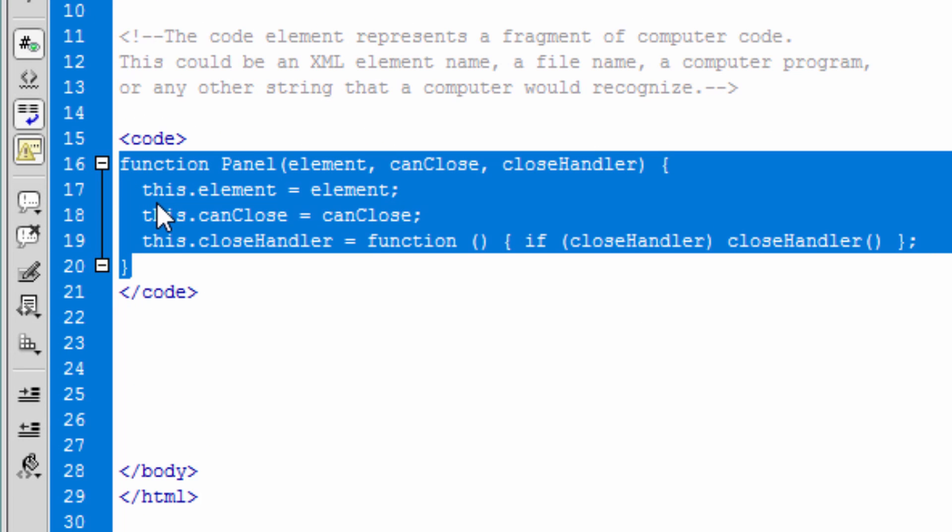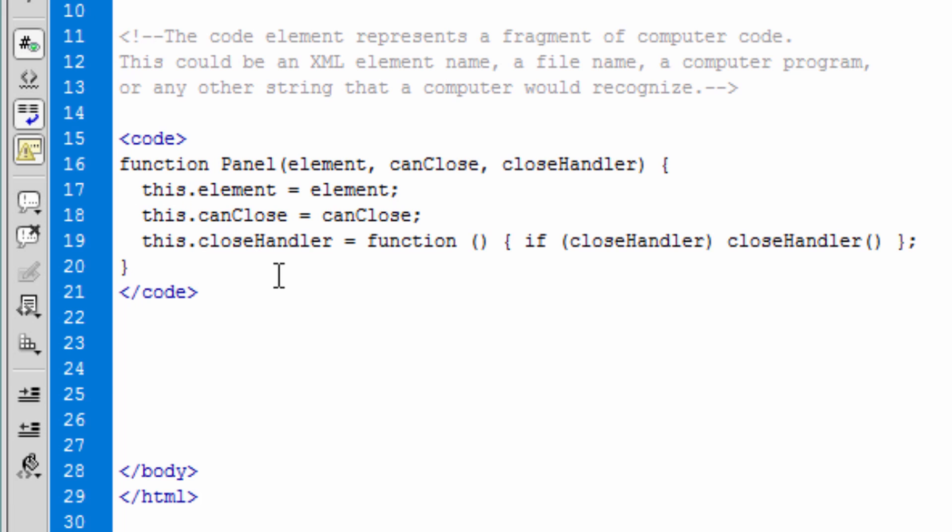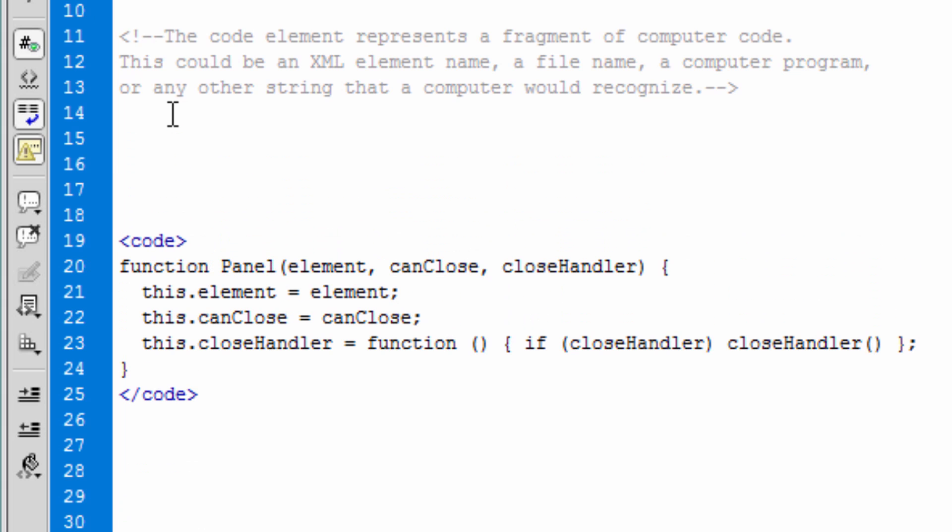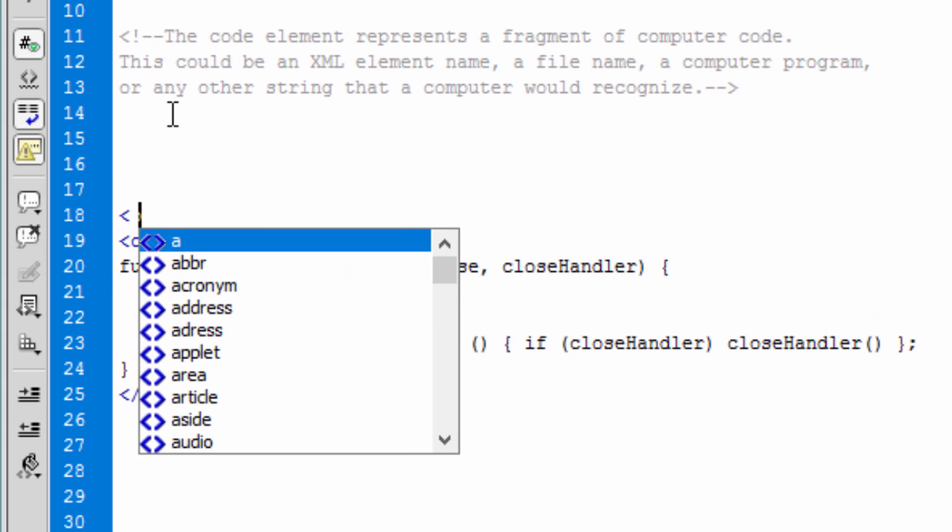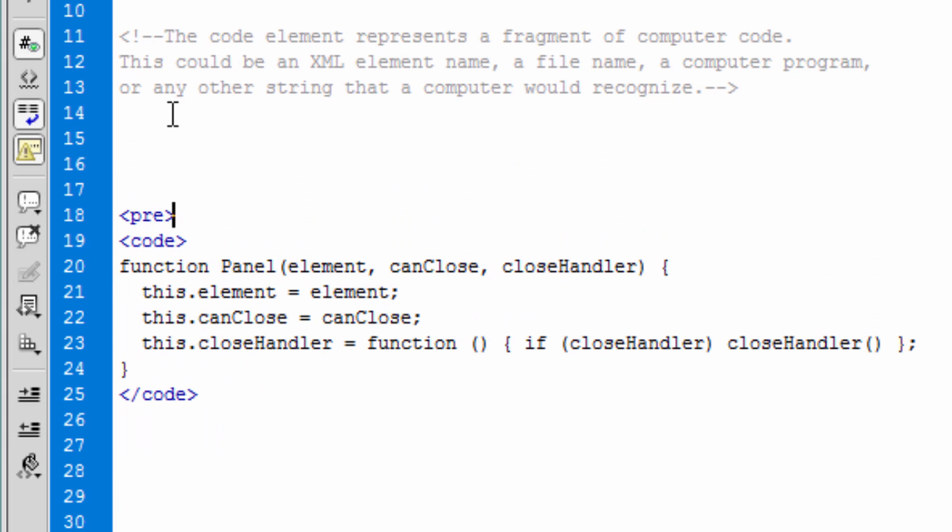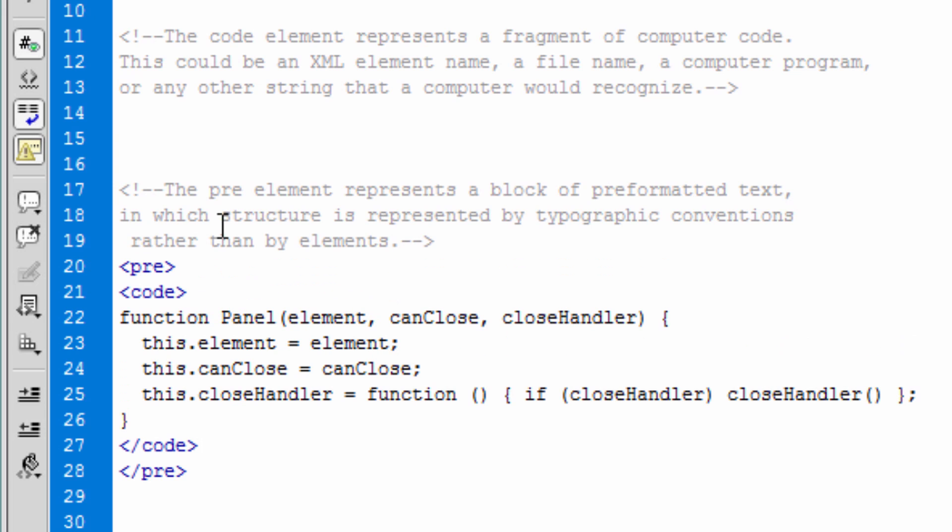It is actually a good practice to utilize the pre, pre-formatted tag, to wrap your code tag itself. Let me paste the meaning of pre-element itself. So basically this is a best practice, so I wanted to include that for you.